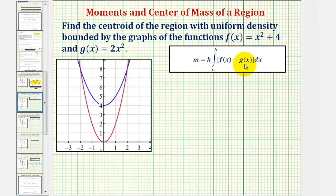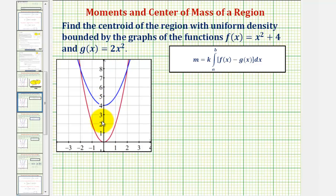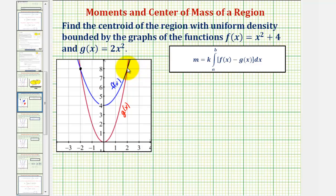Before we begin, notice that because we have symmetry across the y-axis with this region of uniform density, the moment about the y-axis will be zero, and therefore the x-coordinate of the centroid will also be zero. We'll go ahead and verify this using our formulas. The blue function is f(x) and the red function is g(x). Notice the points of intersection, where the x-coordinates are negative two and two.